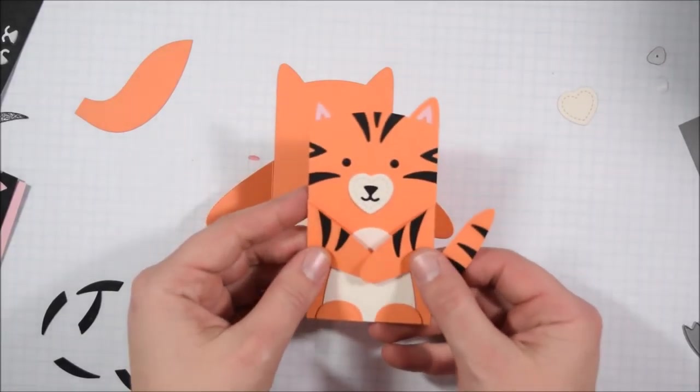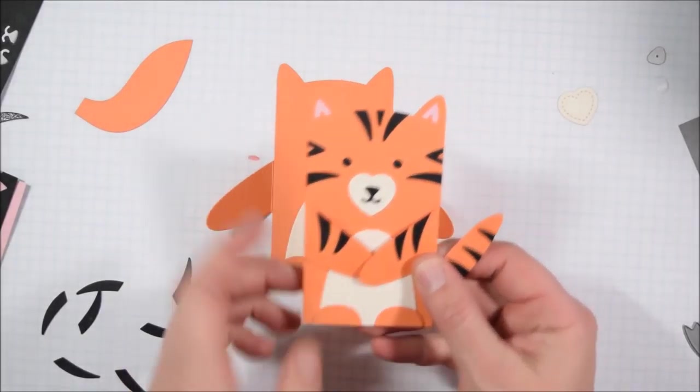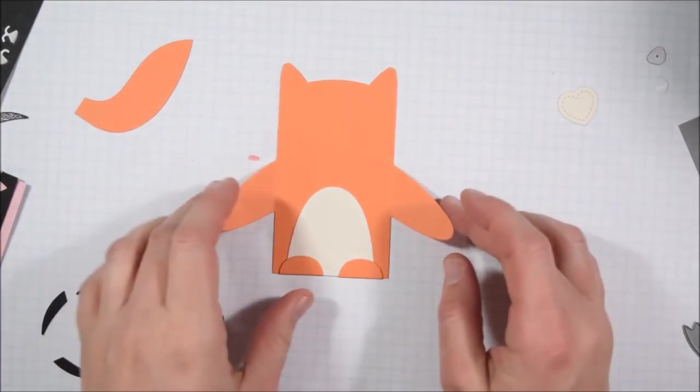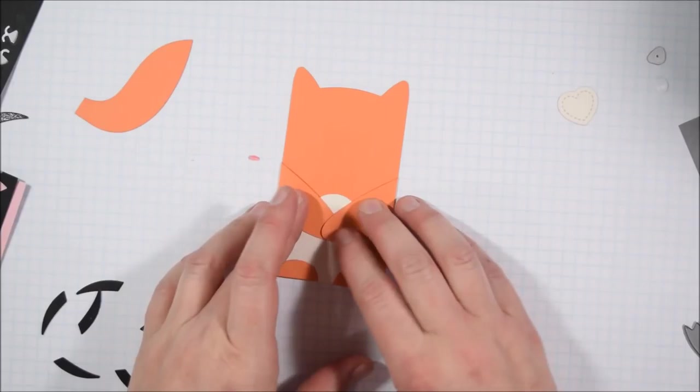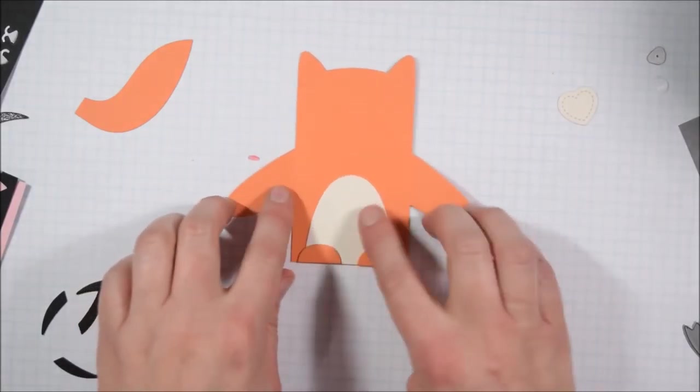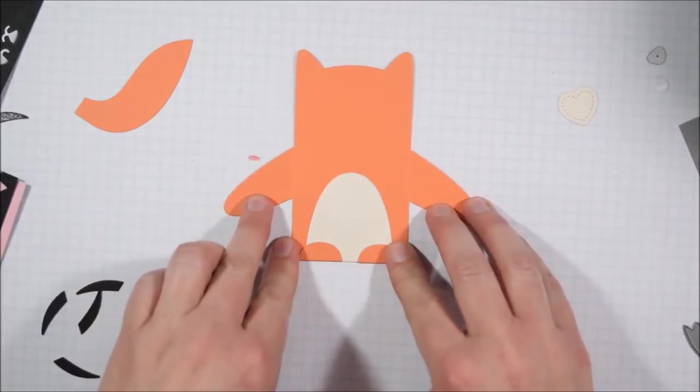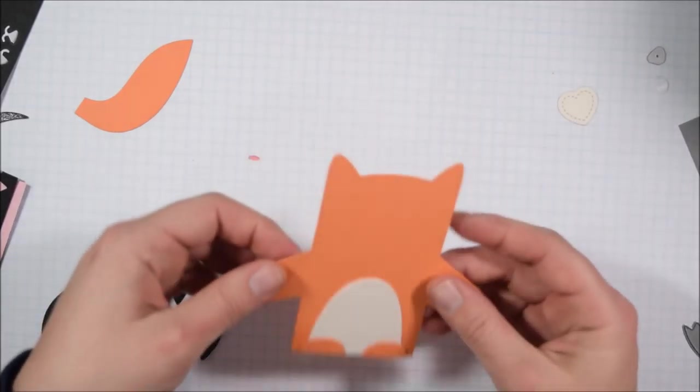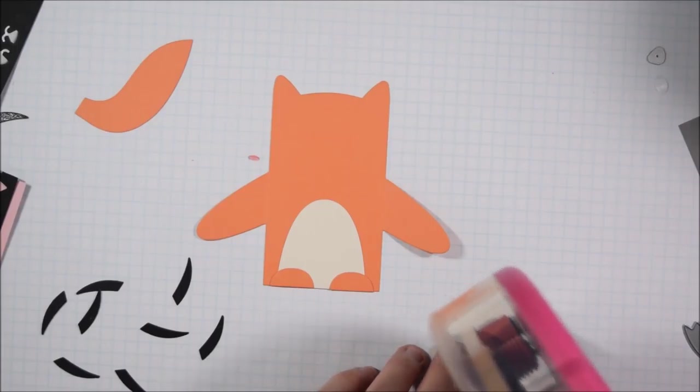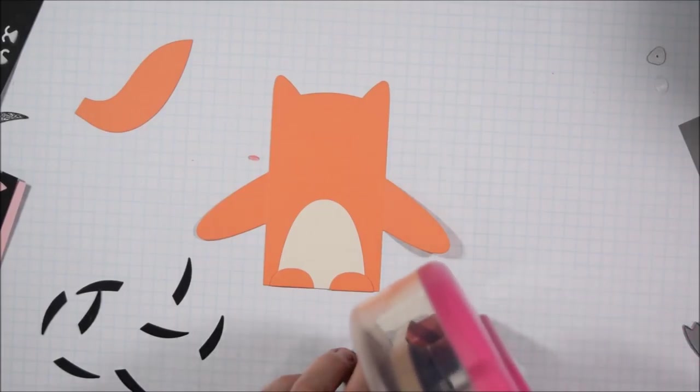So here is my completed tiger. I started with an orange body, I put a cream tummy and orange feet. I will also be using the same cream color for the snout. The snout that I am using is the stitched heart from the die set.